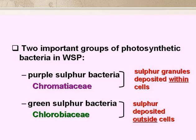In ponds, there are usually two important groups of photosynthetic bacteria: the purple sulphur bacteria belonging to the family Chromatiaceae, and the green sulphur bacteria belonging to the Chlorobiaceae. The purple bacteria deposit sulphur granules inside their cells, and the green ones deposit them outside their cells.